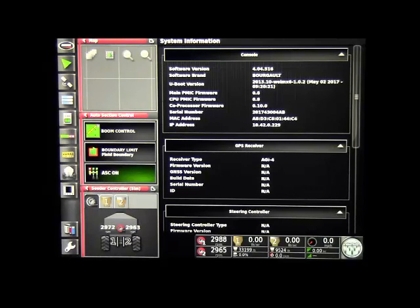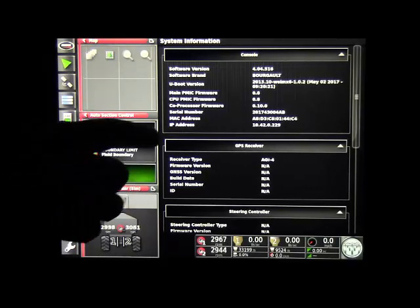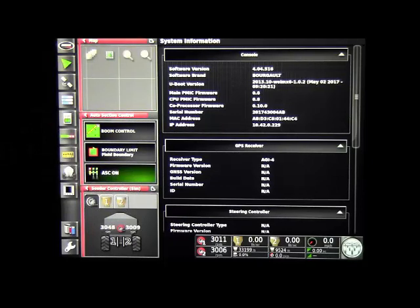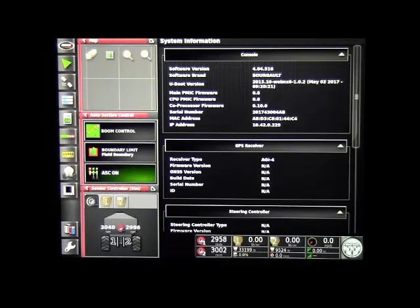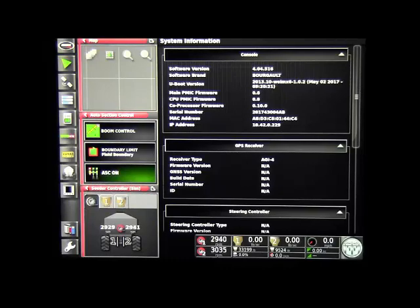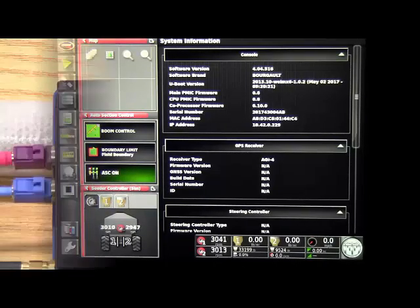We will see the software version and a bunch of other information about the monitor at this point. What we're looking for at the bottom is the IP address. It should be 10.42.0, and the last three numbers aren't important. If it's 192, you're not connected. It needs to be 10.42.0 in order to be connected to the CL55.